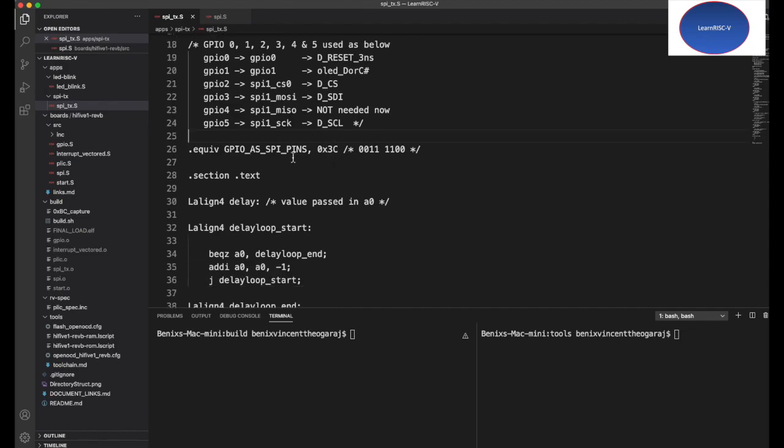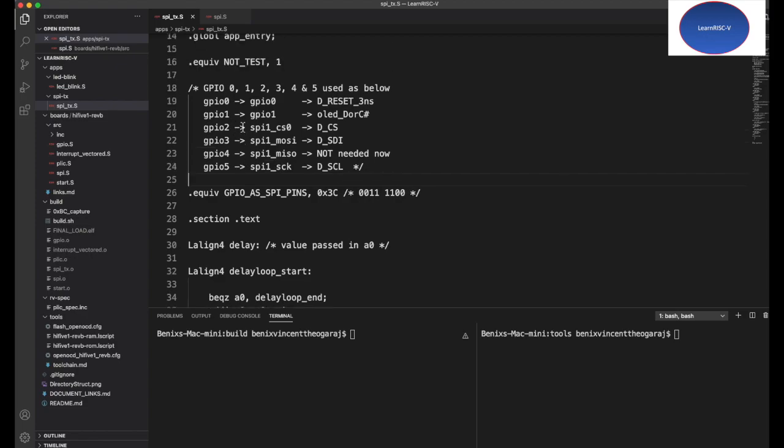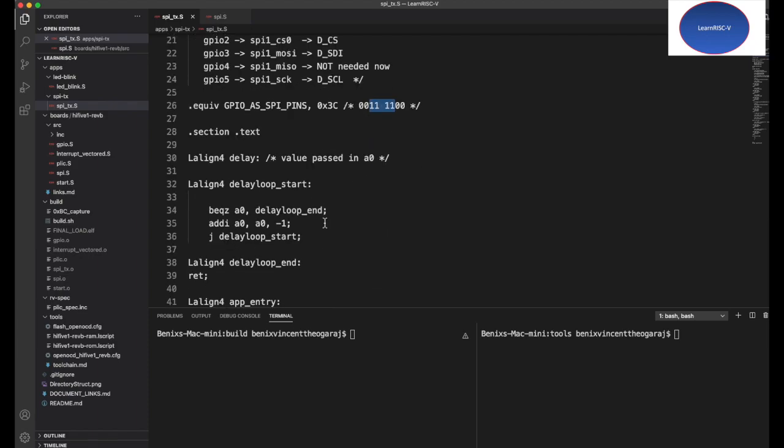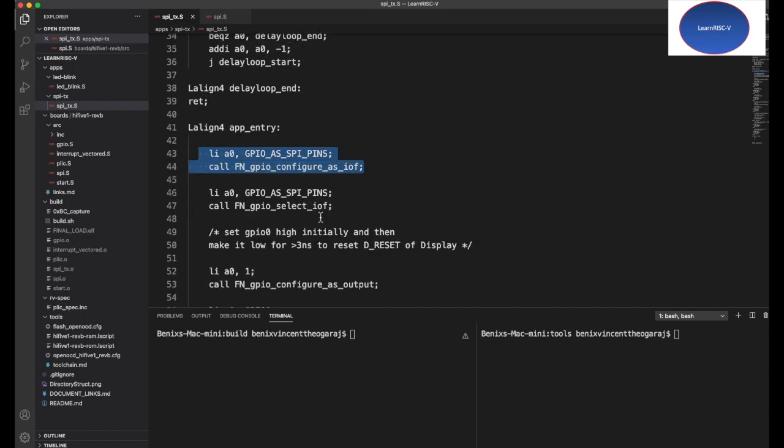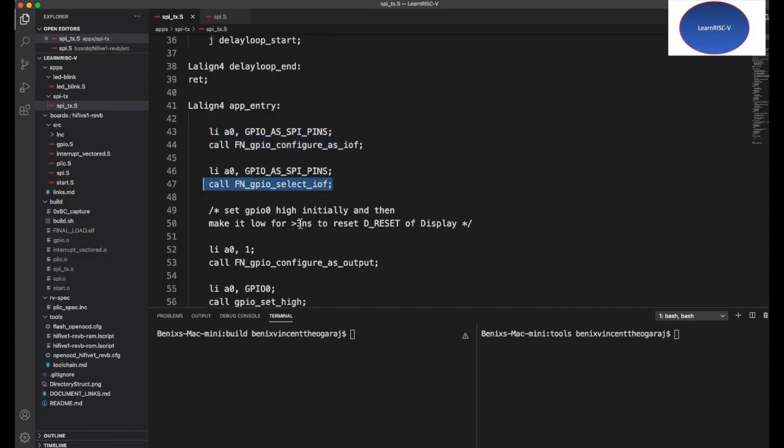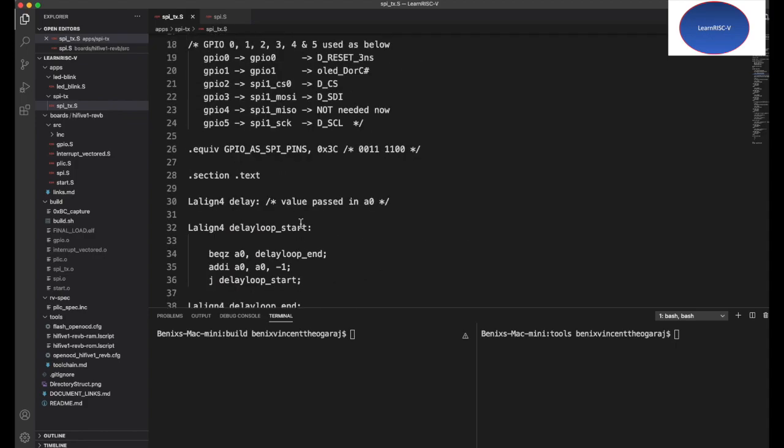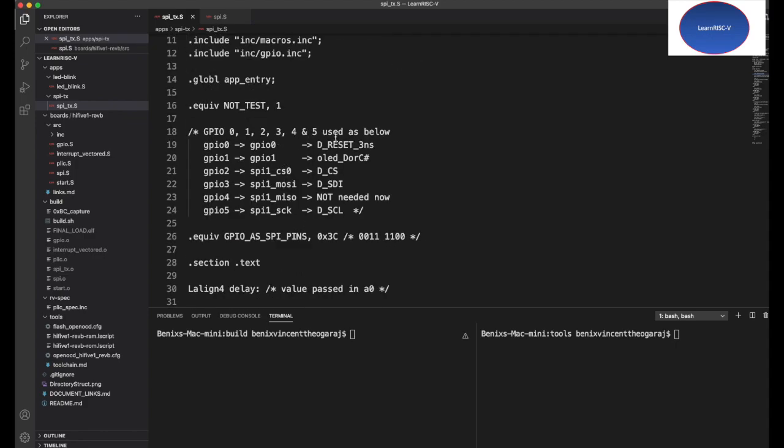GPIO 2 to 5, which are multiplexed as GPIO and SPI, should be configured as SPI. I'm using GPIO 0 and 1 for reset and to notify if this is data or command to the OLED display. I created a macro—as you know, the GPIO pins are numbered from 0 to 31 in the same position as the bits of a 32-bit register. These are all the four pins that are dedicated to, or multiplexed by, the SPI. In this code, these four pins are configured as IO functionality, not as GPIO, then we select that as SPI.